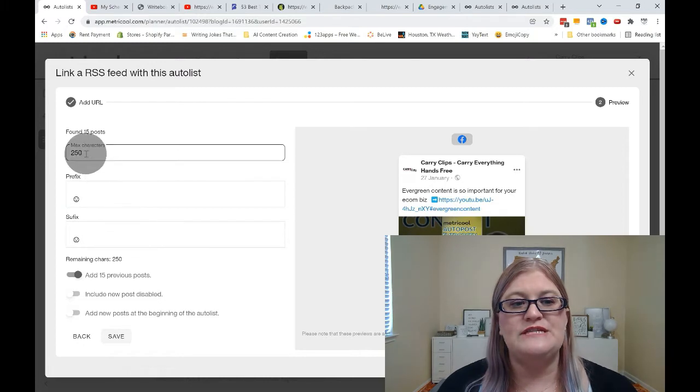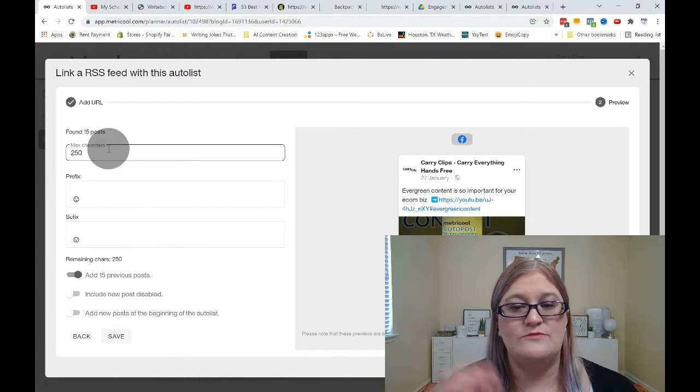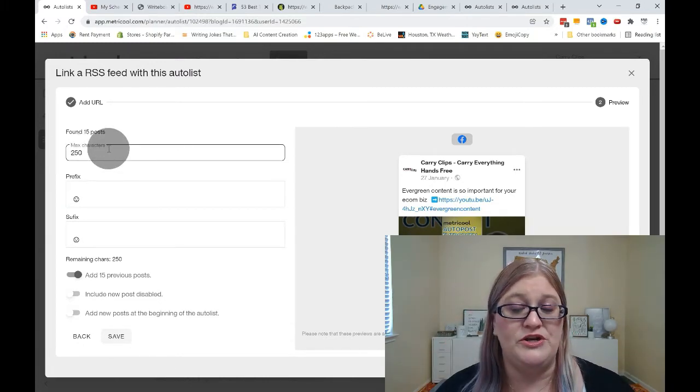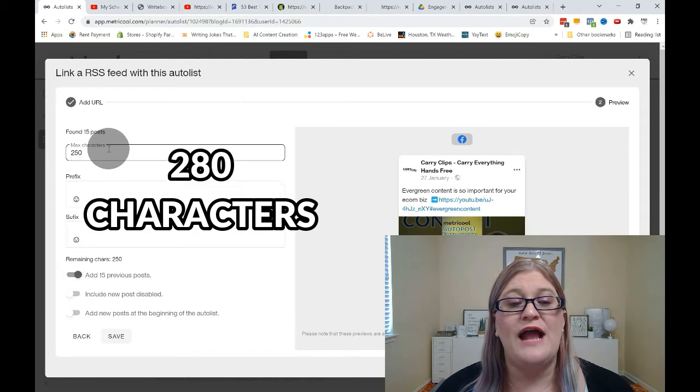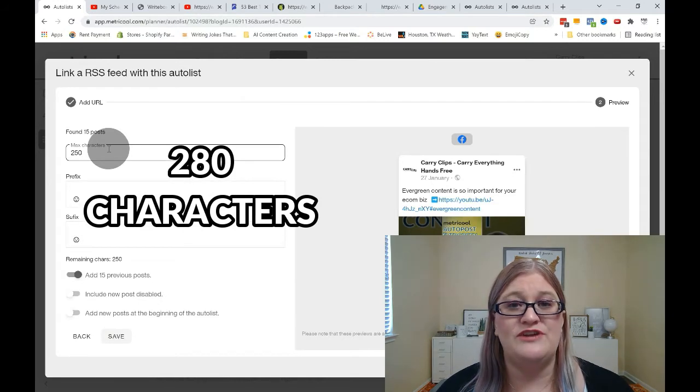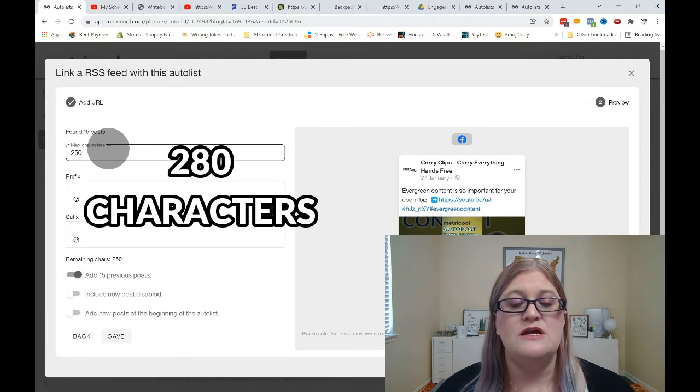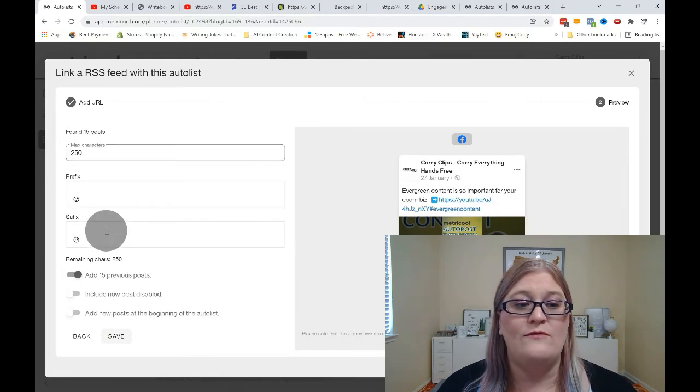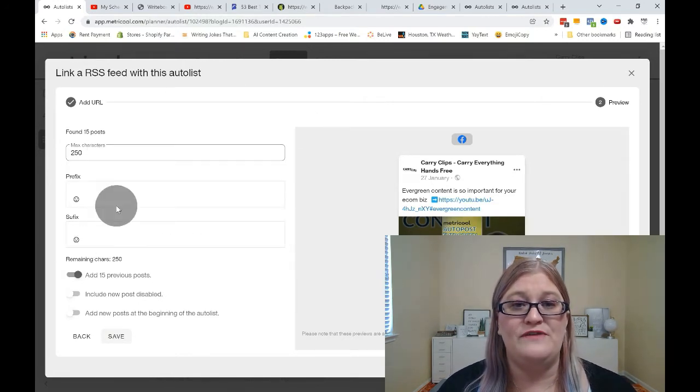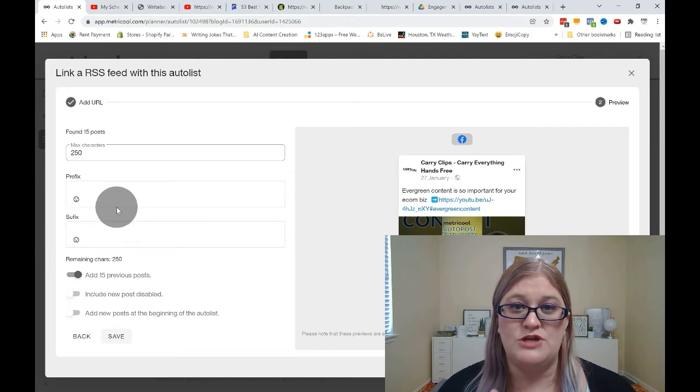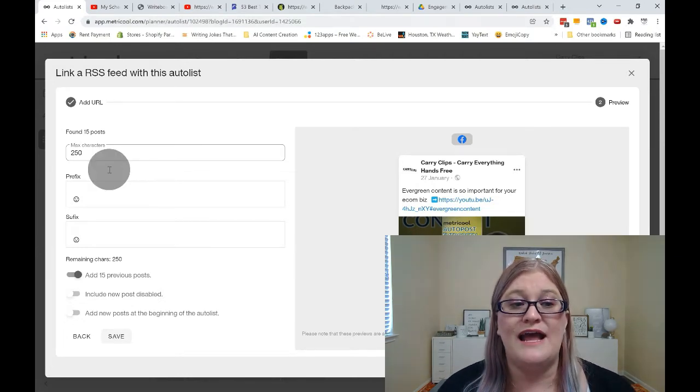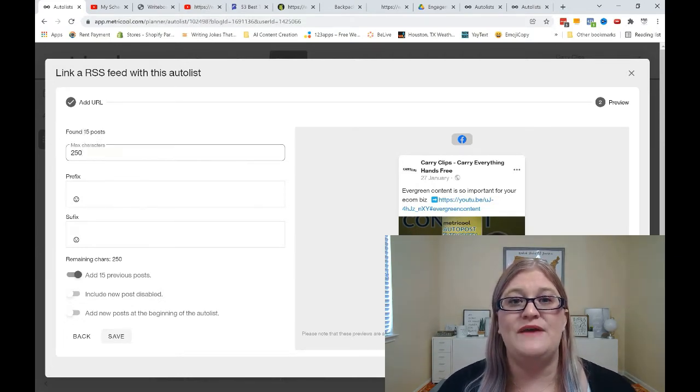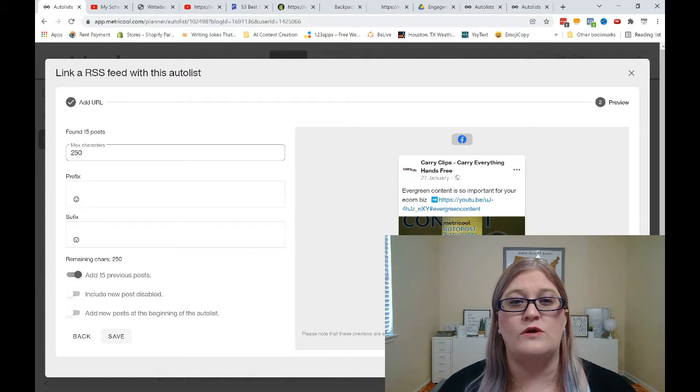So the first thing is you can put your max number of characters. So for example, if I was going to post this to Twitter, Twitter has a limit of 280 characters. So based upon what I want to put in my prefix and suffix, which we'll talk about in just a moment, you are going to have to change this max characters to make it so it'll work for Twitter.